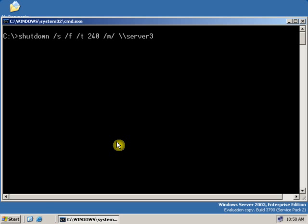Now, if you want to show a user a comment while you are shutting down the computer, again type slash and then c. After typing /c, give a space, then give the hyphen mark, and type the appropriate comment which you want to show to your user — like: Save your file.